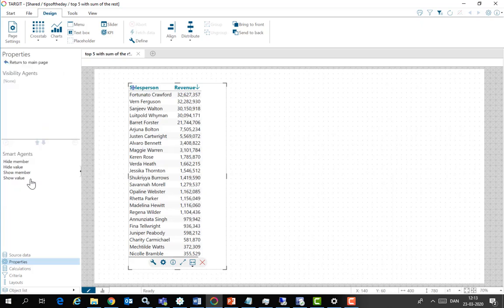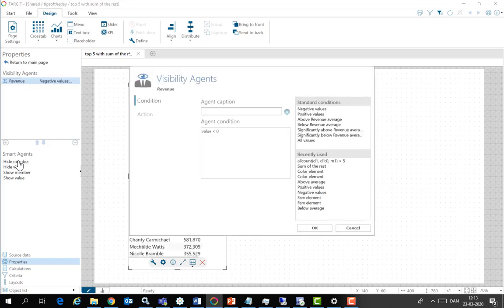So I'll make one of those. I'm going to hide members and members in this case equals rows. So now I need to set up a condition for hiding these rows.